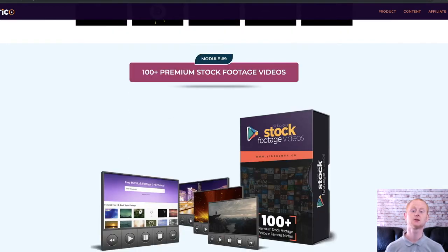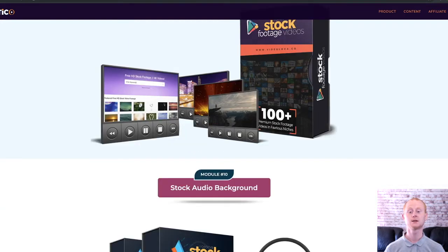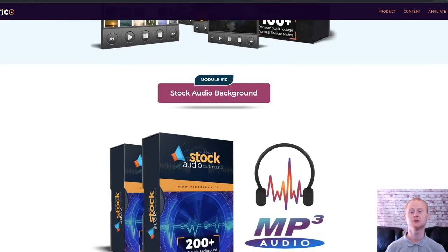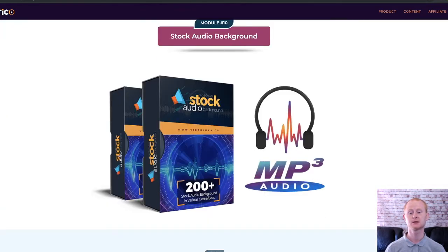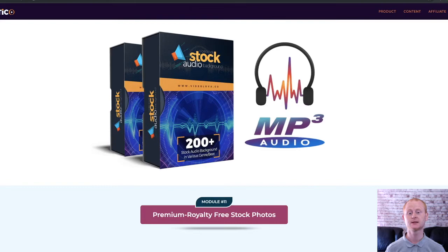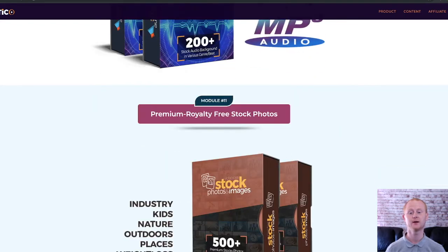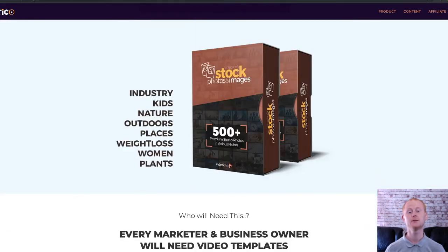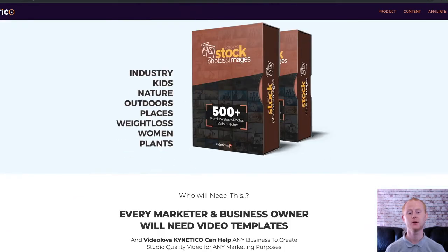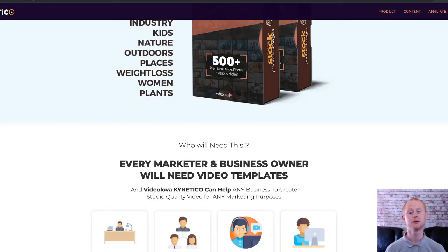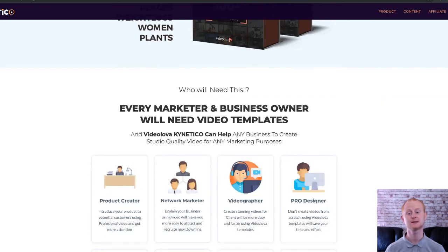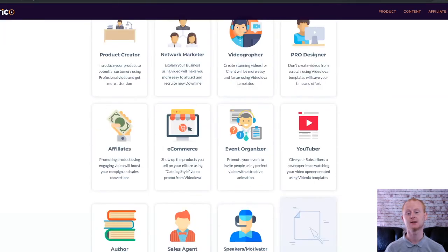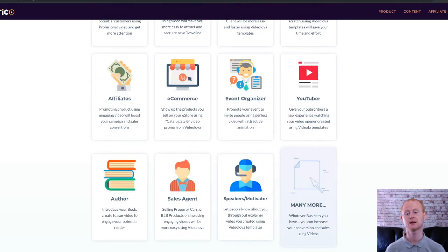And then onto the one time offers: One Time Offer 1 is the Platinum Package, which includes commercial rights and is priced at $39. One Time Offer 2 is the Videovalova Bundle, priced at $67. It really is a fantastic, not-to-be-missed package.